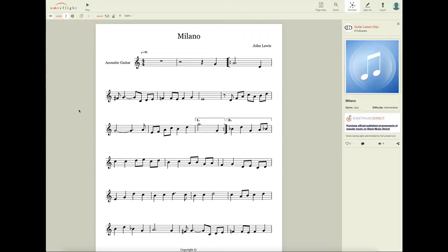There are times where there's one or two measures that are really giving you some trouble, and you want to focus just on that one, two, or three measures. Instead of playing through the whole song, there's a feature that NoteFlight has called Loop Playback. Whatever measures you've selected, it just plays them back over and over.